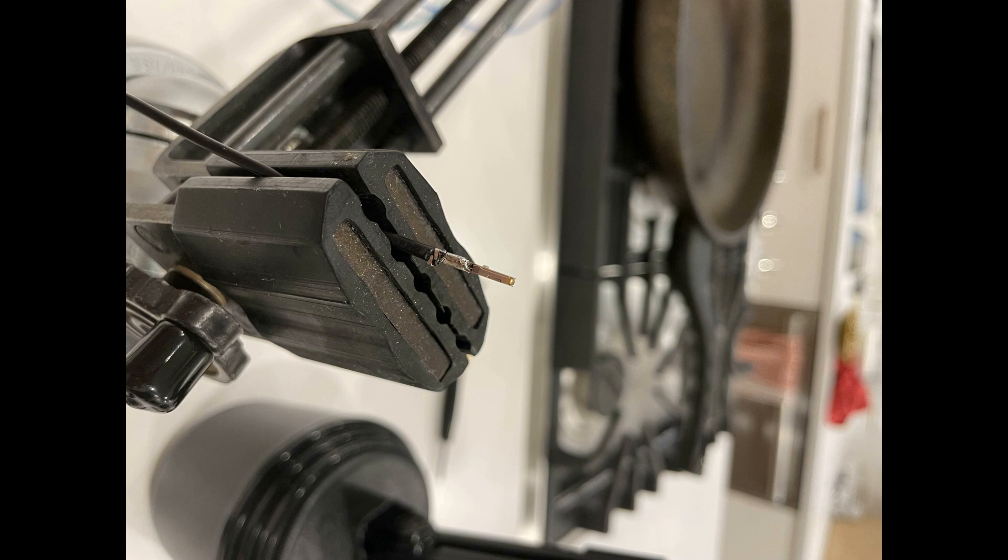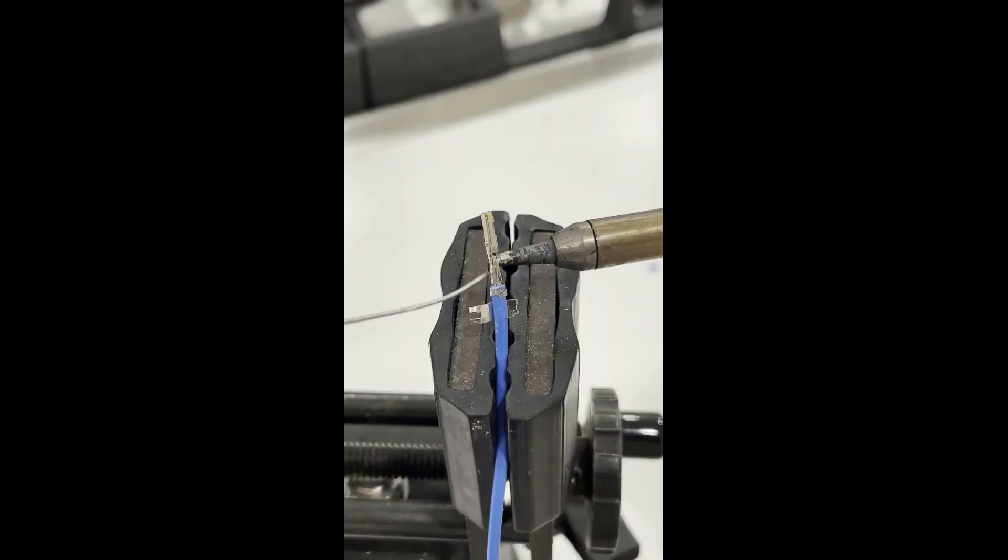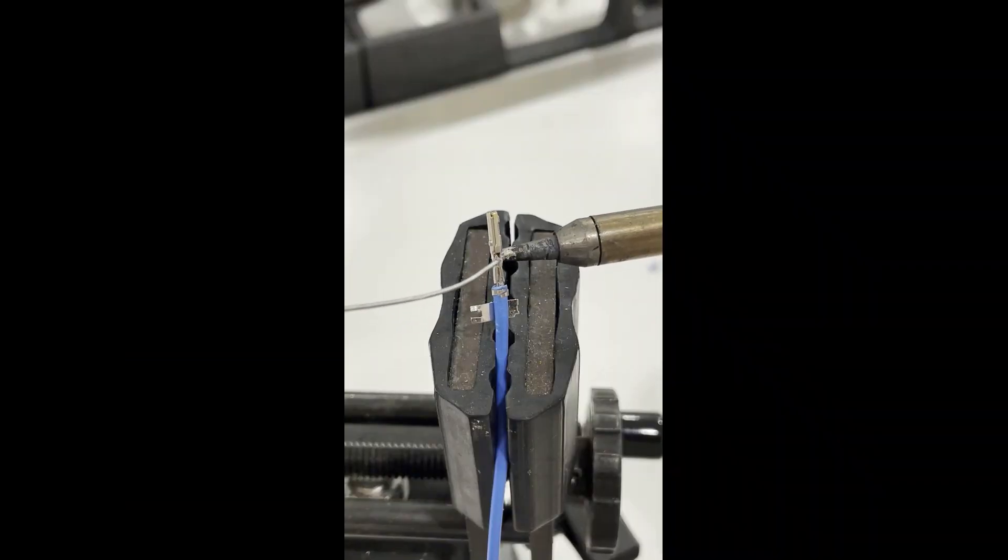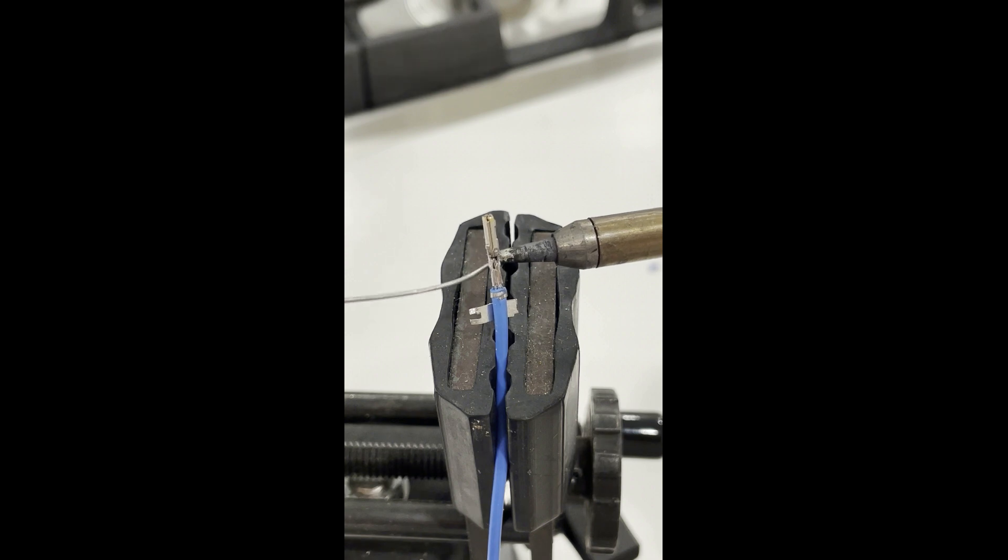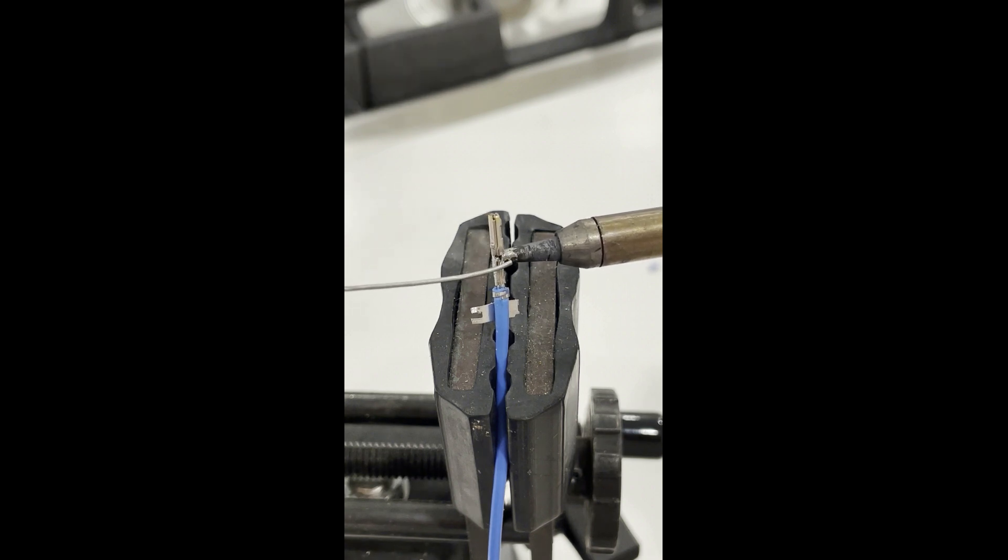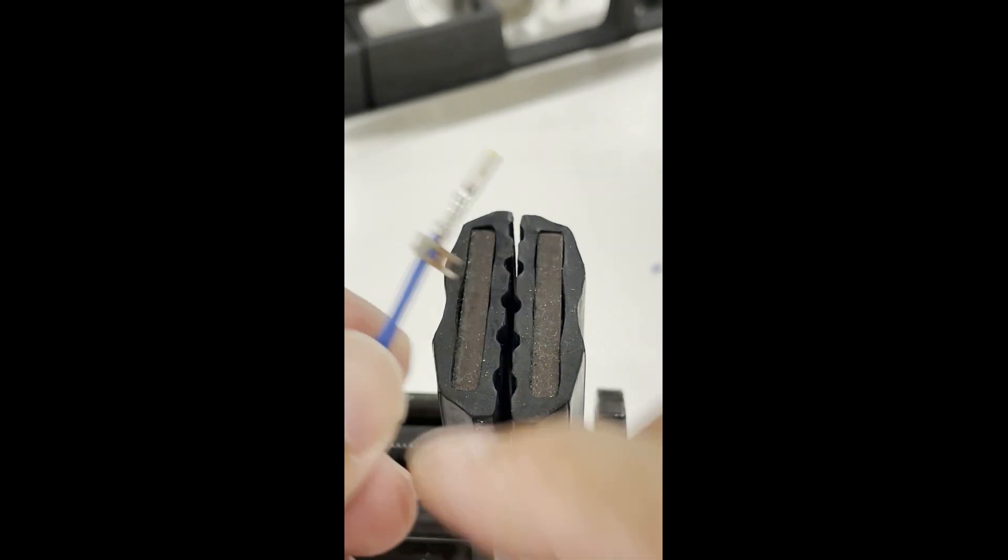Once everything is crimped, it's good to have something to hold your wire while you are soldering. Carefully solder your pin making sure that you don't put too much solder on the connection. If you put too much the pin may not fit. At this point you can break off the tab.